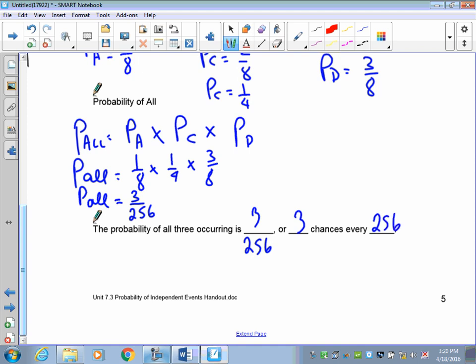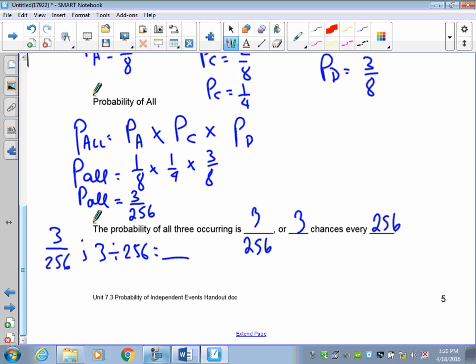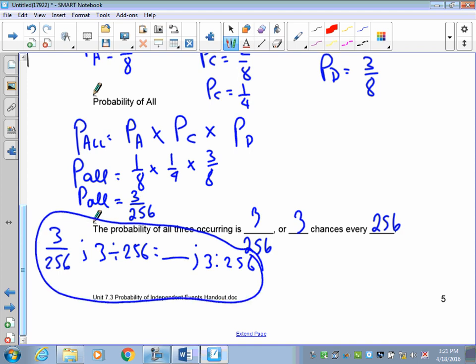To present this as a decimal or ratio: for the fraction three out of 256, to change it to a decimal simply divide three by 256. For a ratio, it's three to 256. This is something we've done a lot with our rates, so you should be comfortable converting between these forms.